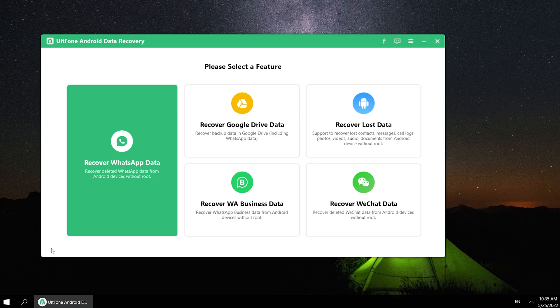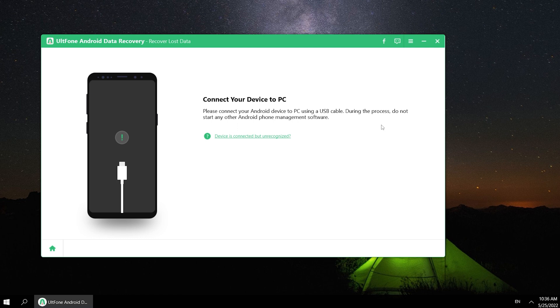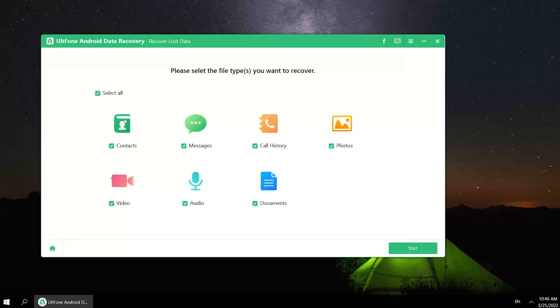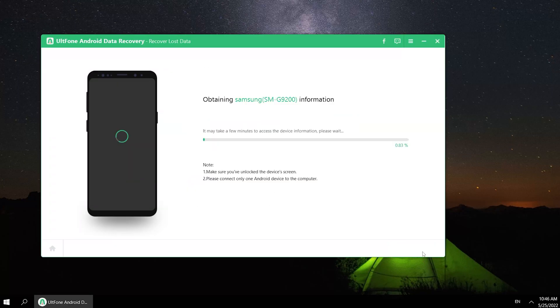Feature 3: Recover lost data. When you delete your data on your phone, you can use this function to recover it. So click it on the home screen, then connect your phone to PC. Here we select the file type you want to recover. Then click Start.